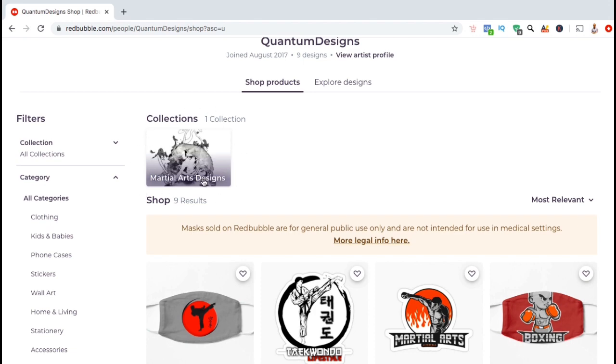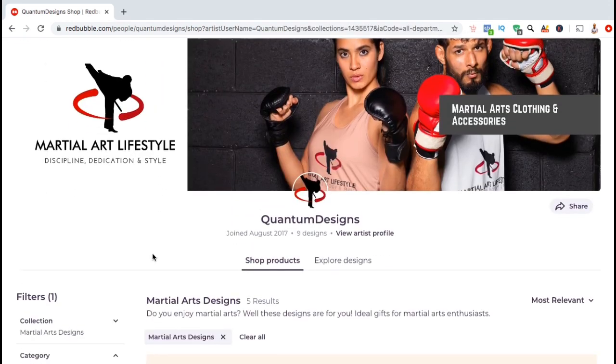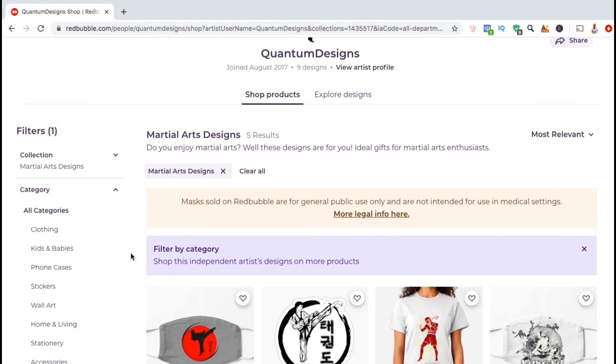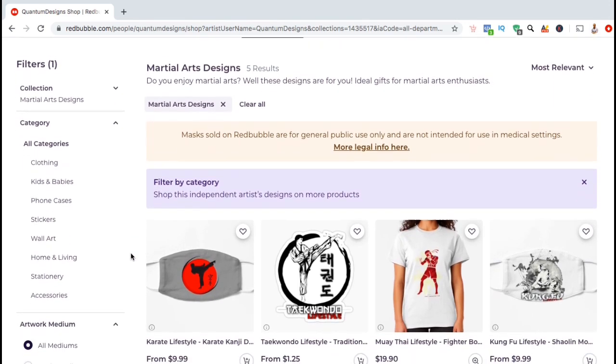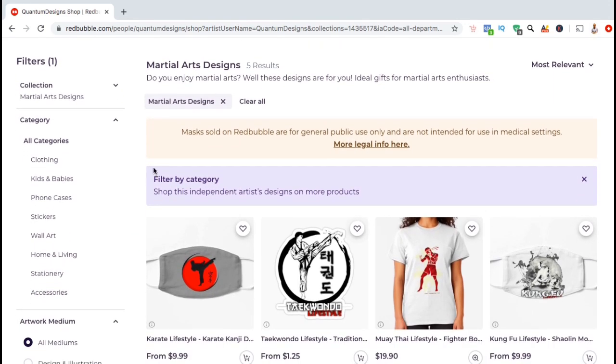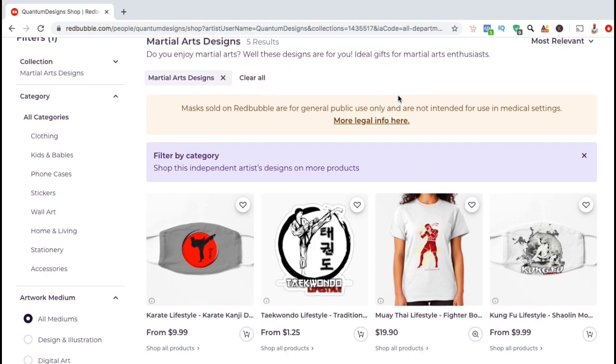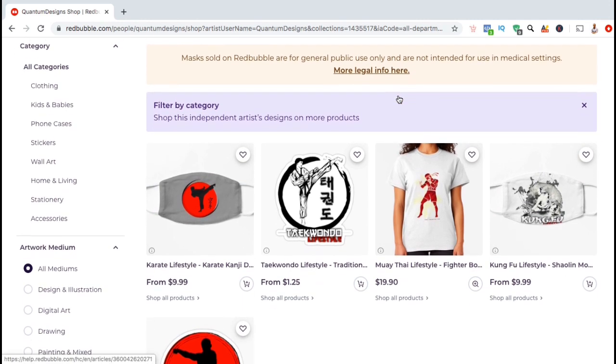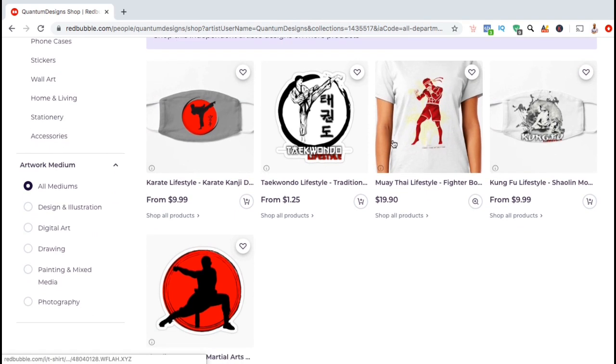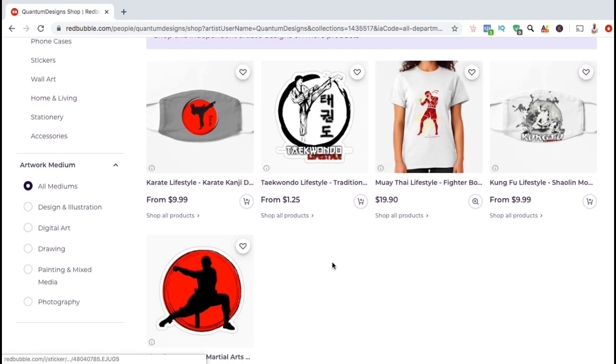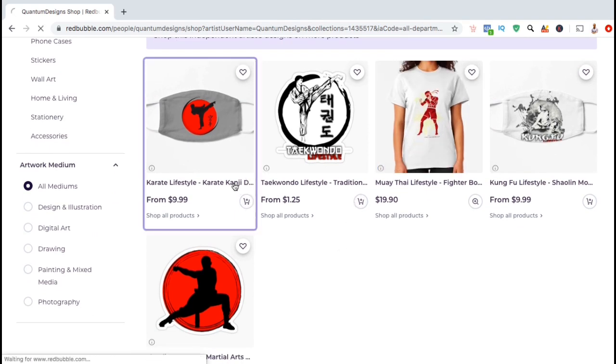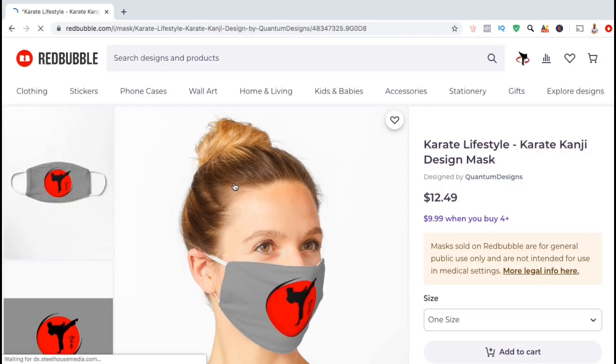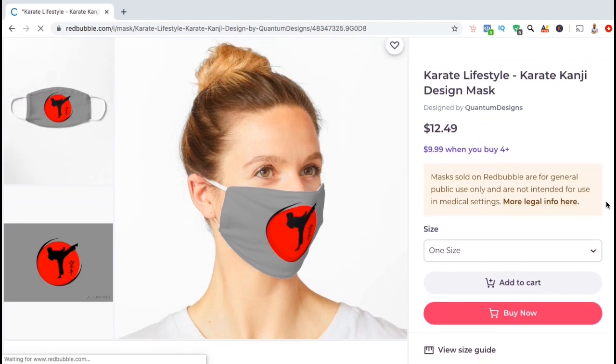When customers click on your collection, they'll be able to see your collection description and view all of the designs that you've added to your collection. If you create designs for multiple niches or topics, creating multiple product collections for each niche would be a great way to group them together. Customers would be able to see all of your designs for that particular niche in that one collection and would be able to easily find and select the product that they wish to purchase.